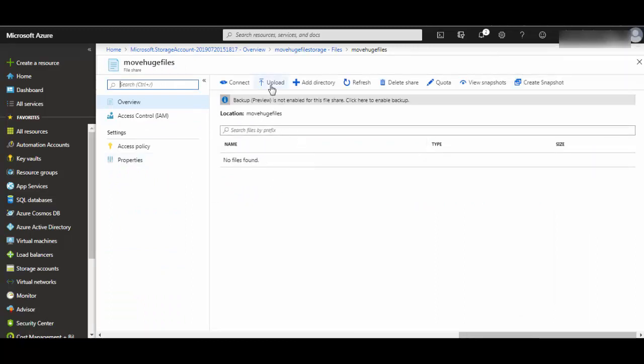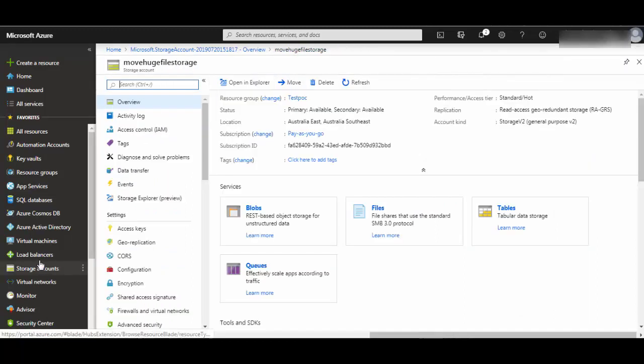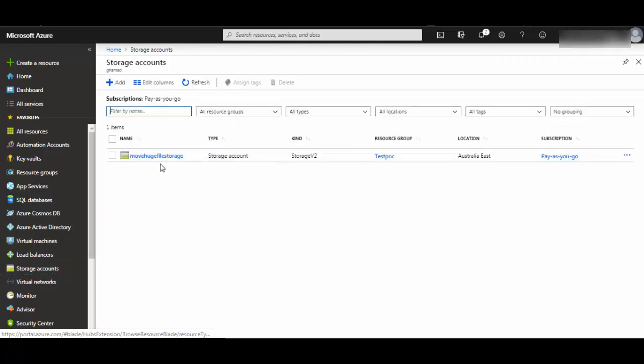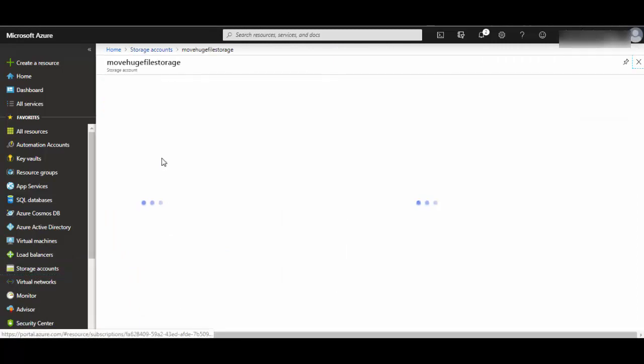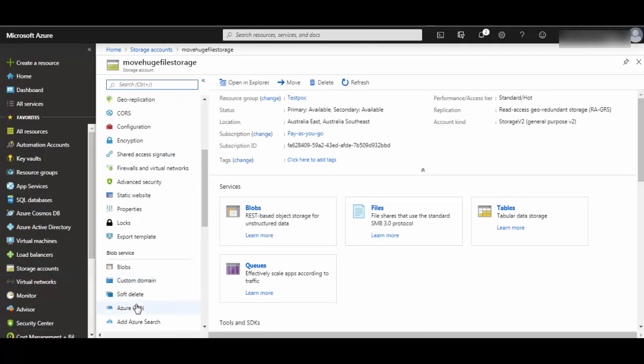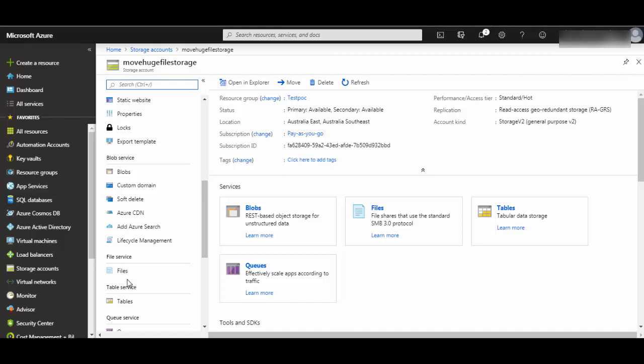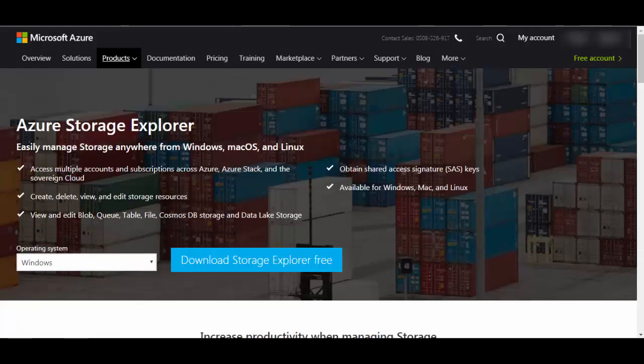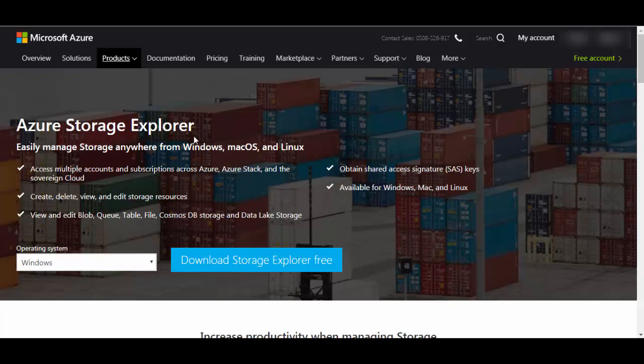You can actually use the upload option to create. Now if you go to storage accounts, from there also you can see your file share is available. Move huge files. Now you will go to Microsoft and download Azure Storage Explorer.